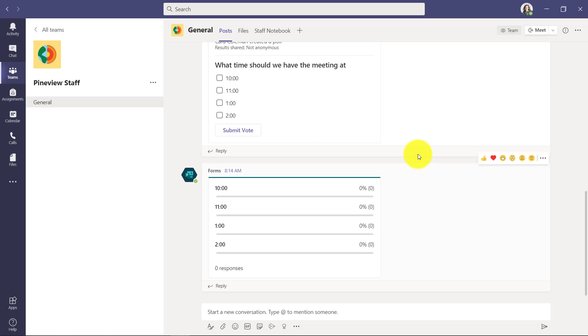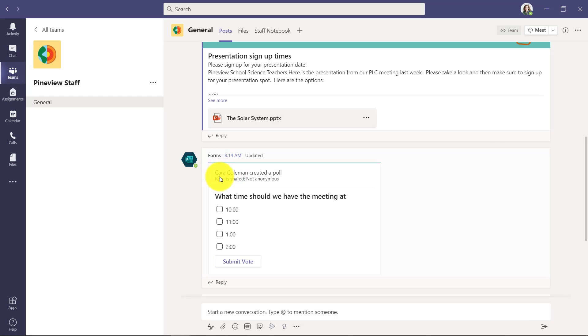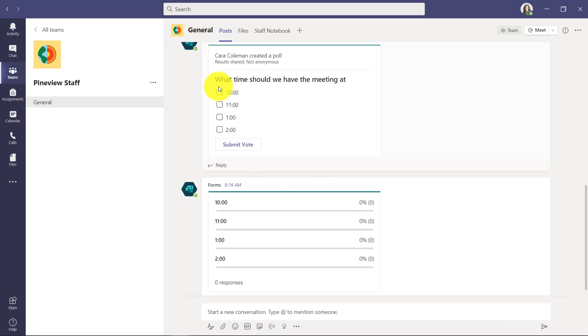You can see that it puts the poll right into the channel, so what time should we have the meeting at? And people can check multiple boxes because I enabled multiple choices, and it will get triggered all the results right here.